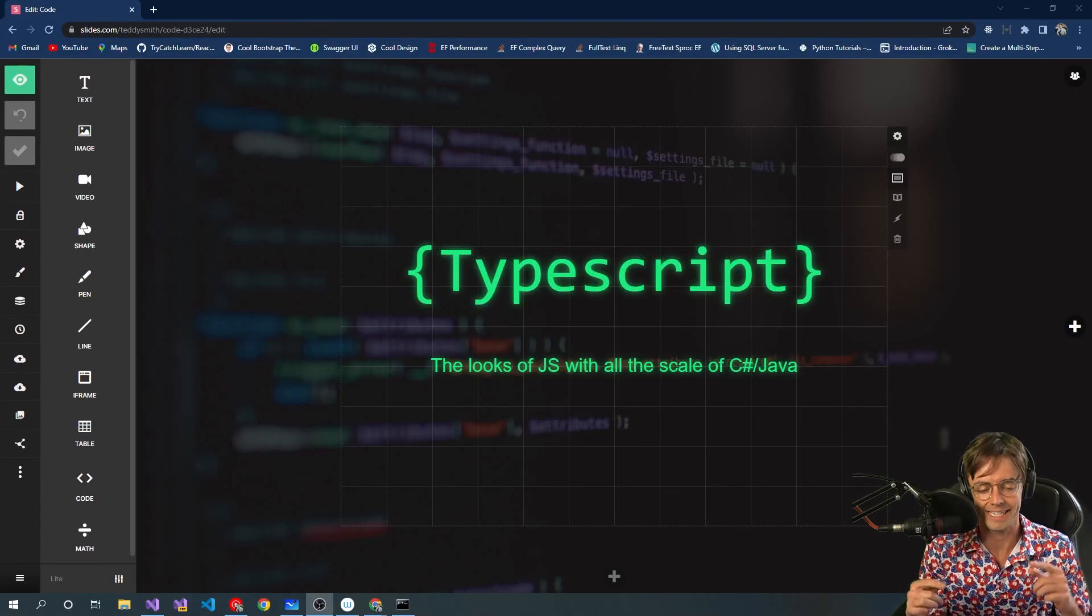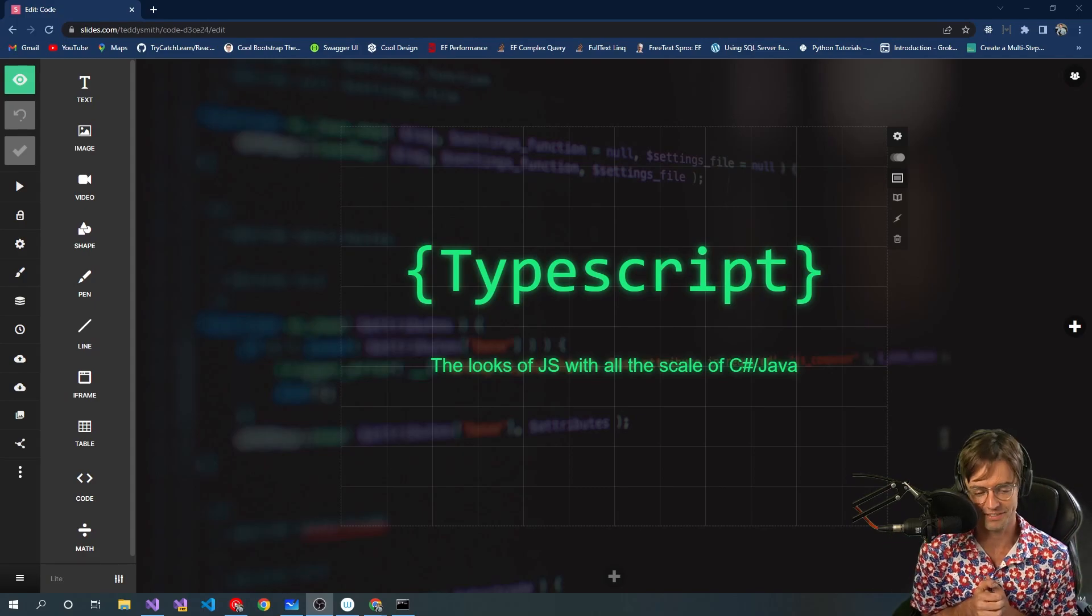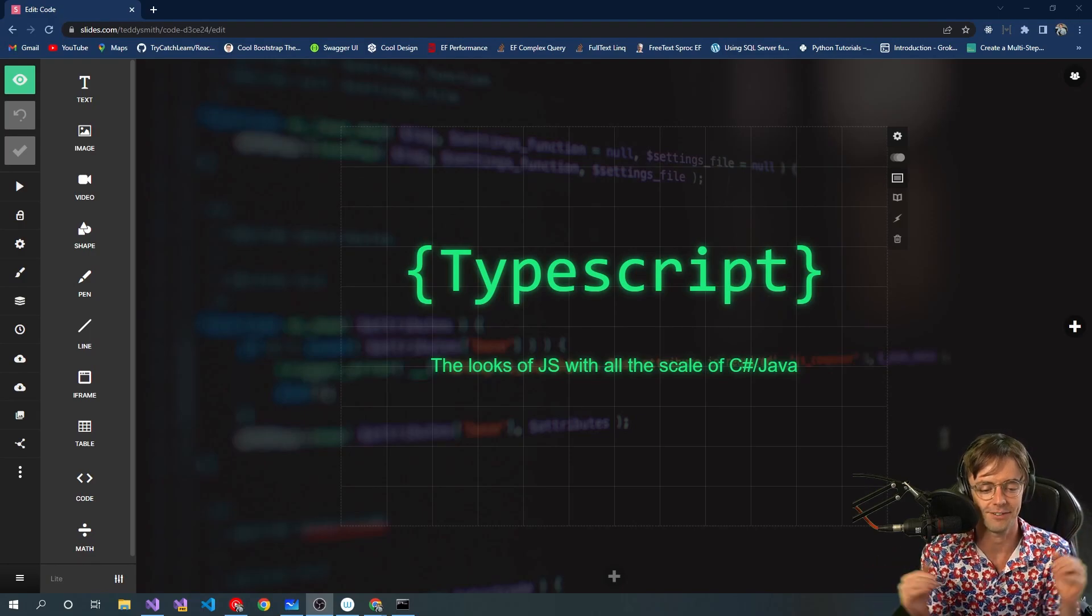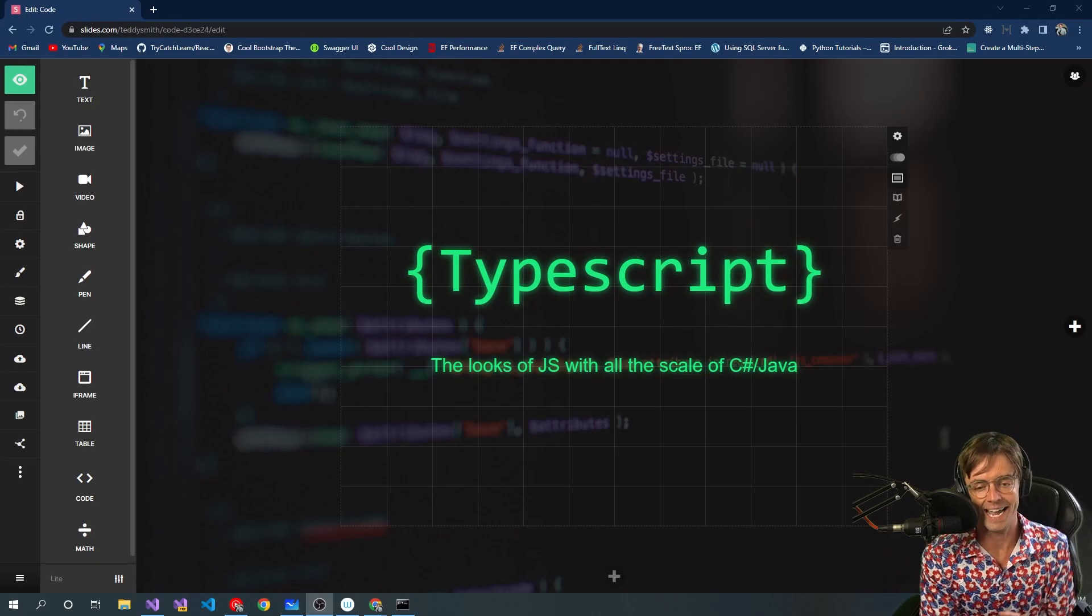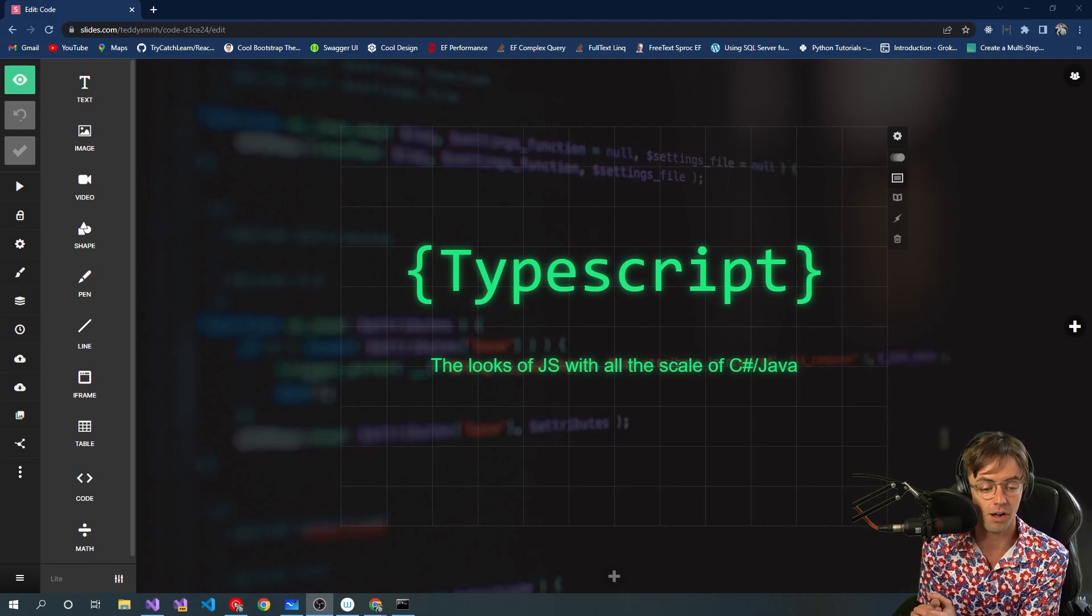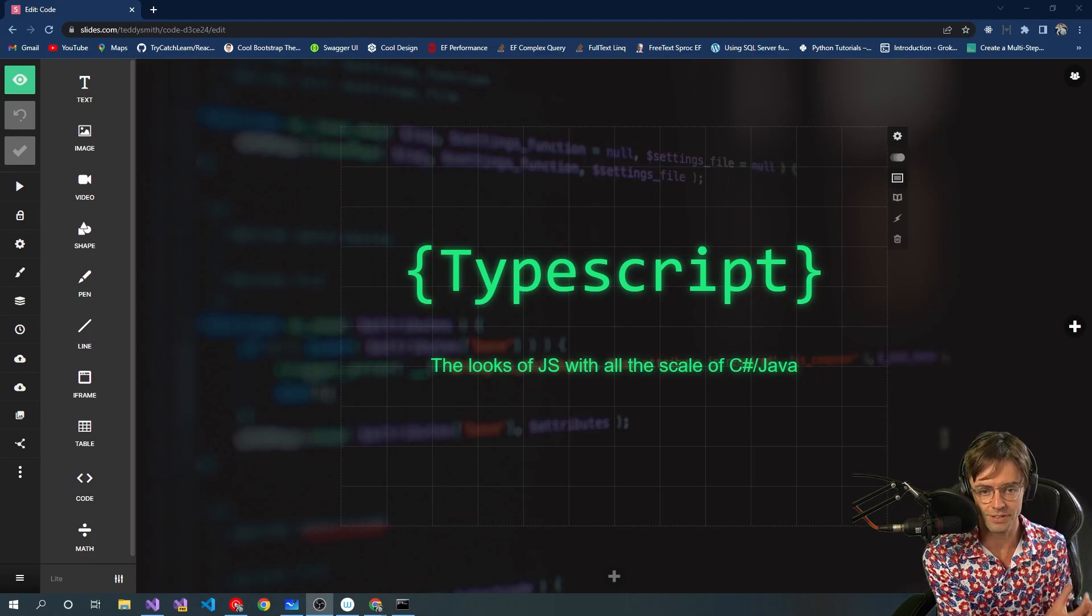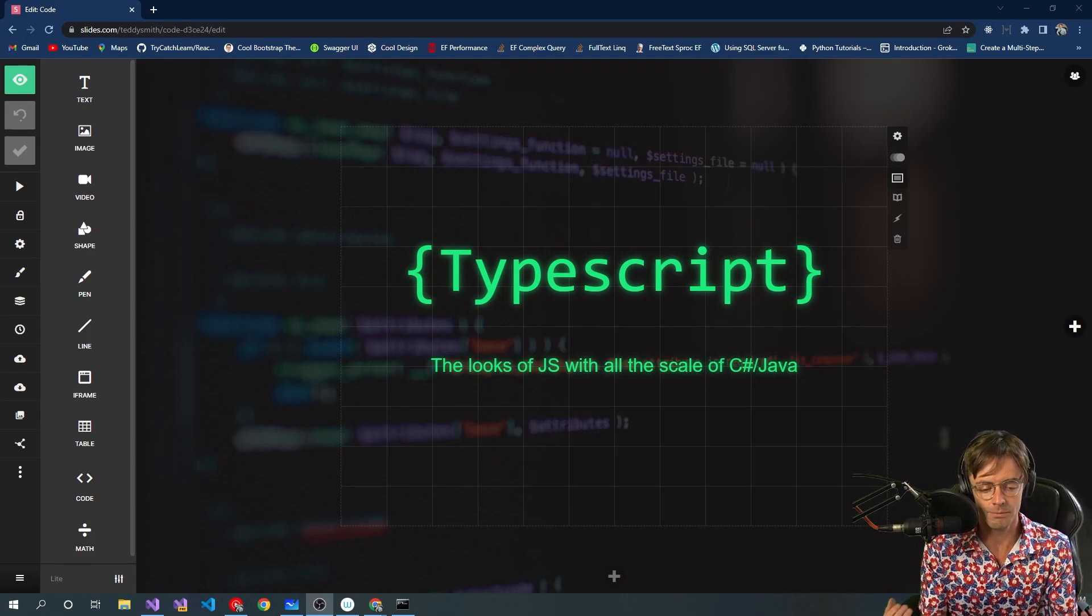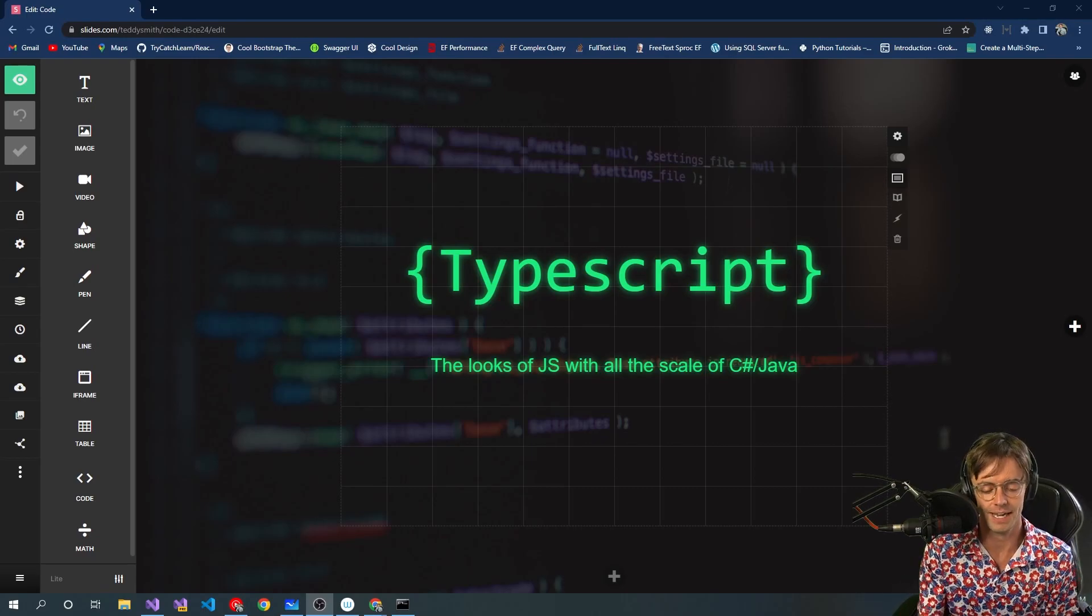In this video, we're going to be kicking off the TypeScript course. And I always say that I'm excited for every single course, but I really am excited for this one because it's a blend of my two favorite languages, JavaScript and C Sharp and Java. It's got the type checking of C Sharp and Java, all of the scale of C Sharp and Java, coupled with the simplicity and the elegance of TypeScript. And the type checking is why people call it TypeScript, really at the end of the day.